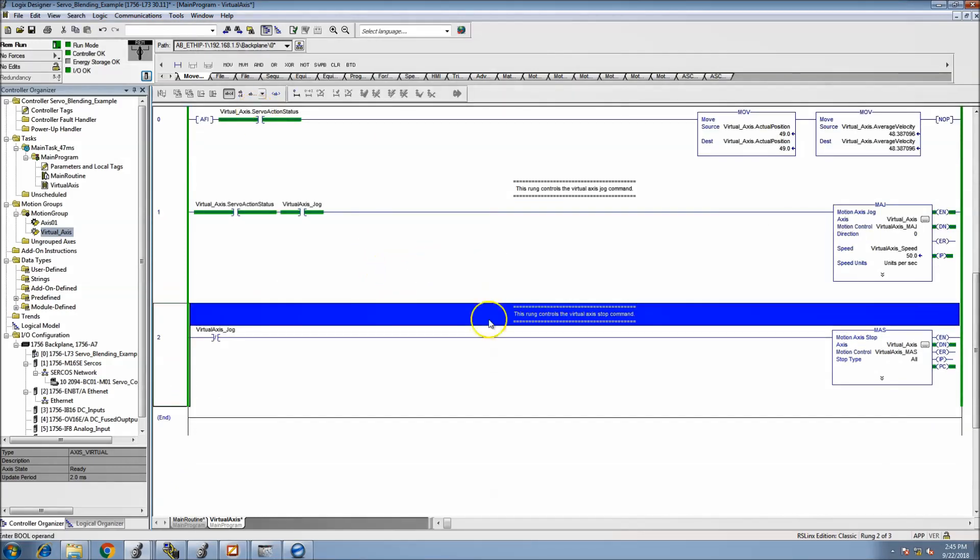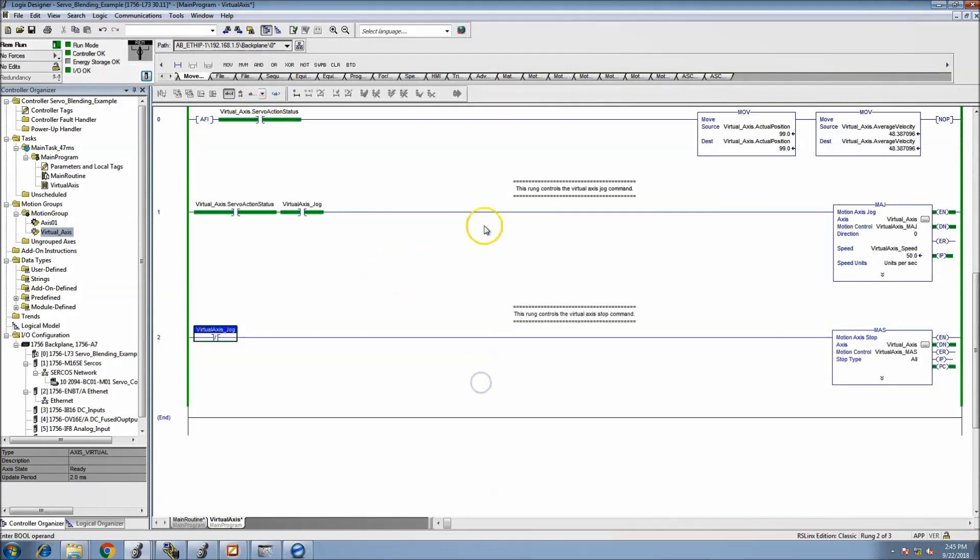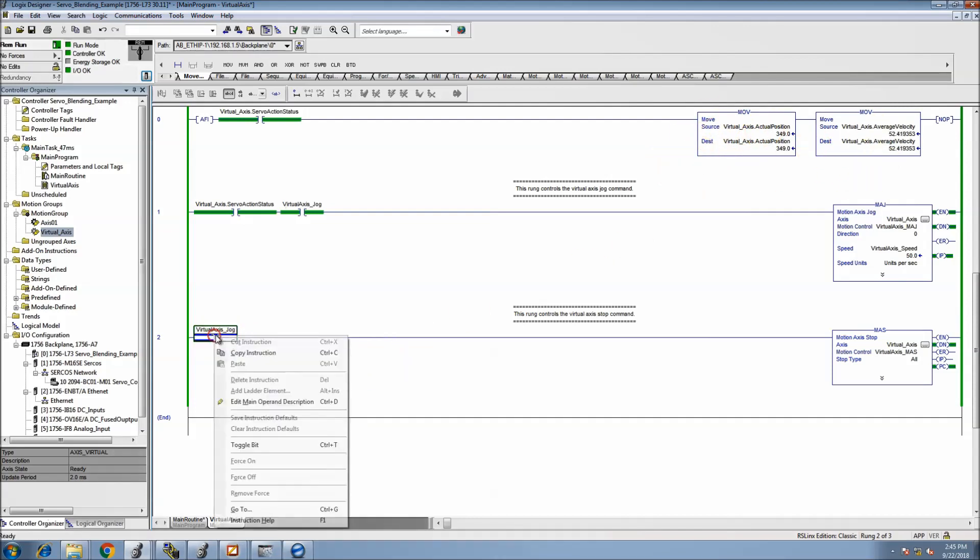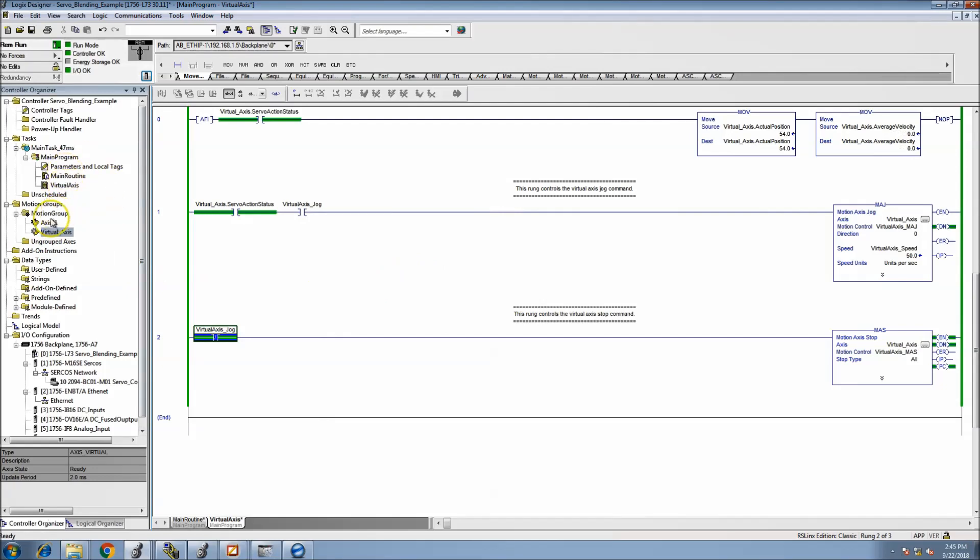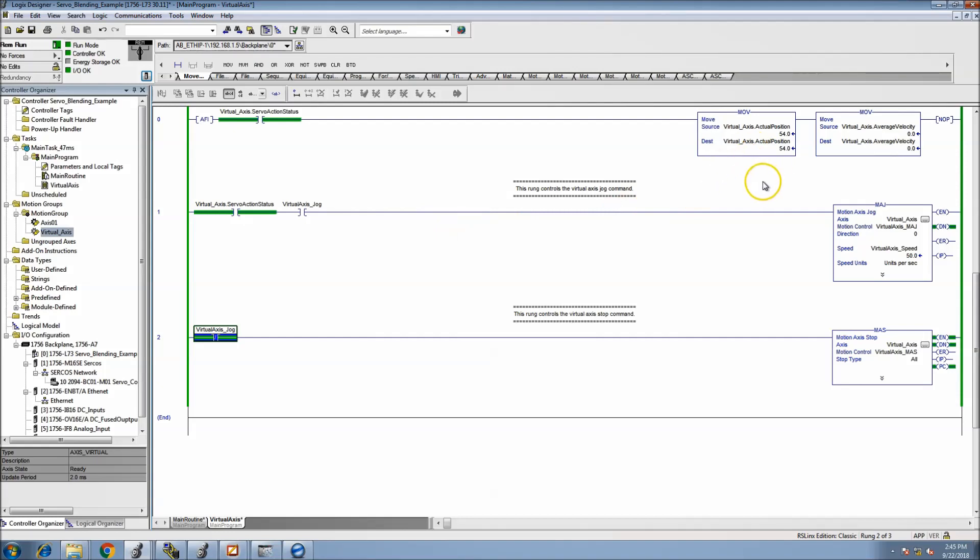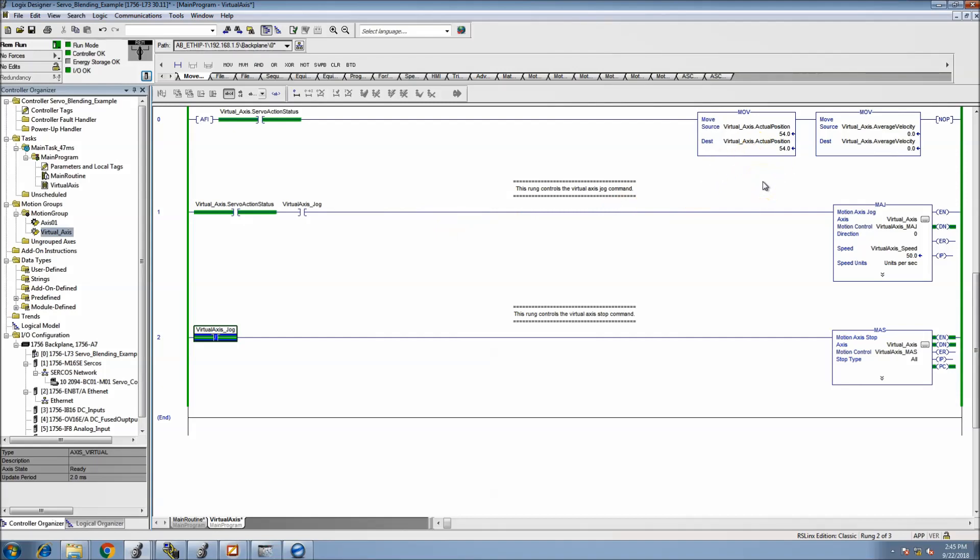Okay, so now what we've done is we've actually came in and put a system in where we can run our virtual axis. And therefore when we put the rest of our controls in for our MAPC and the controls for the axis one that we're going to be doing, then everything will work accordingly.